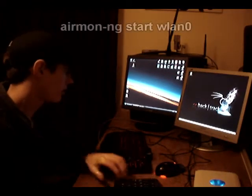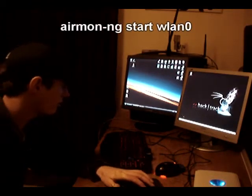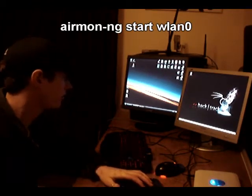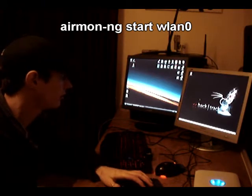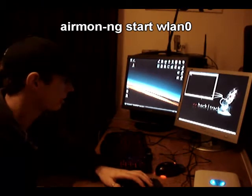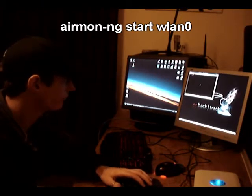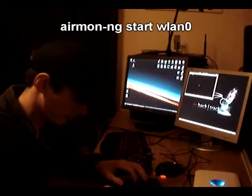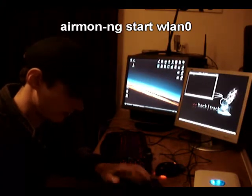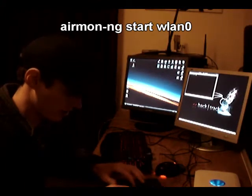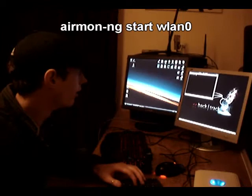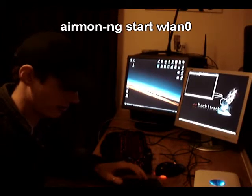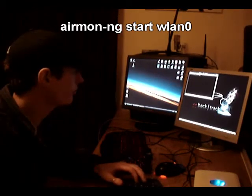the first thing you're going to need to do is boot up a terminal window and from yesterday's lesson you'll remember we did airmon-ng start WLAN0.